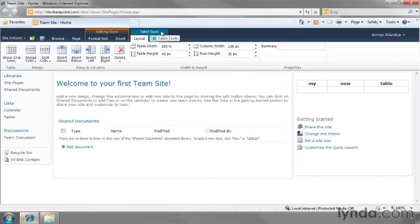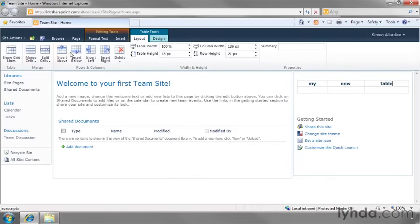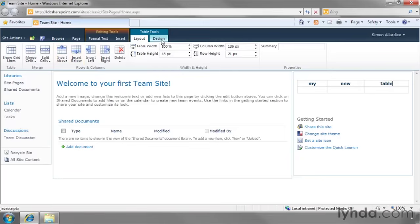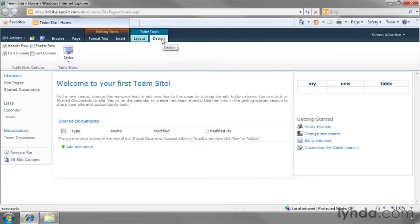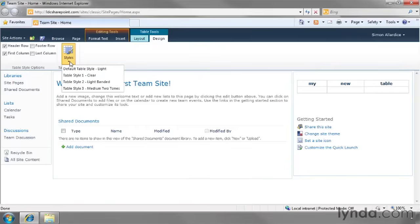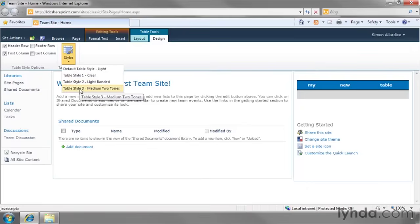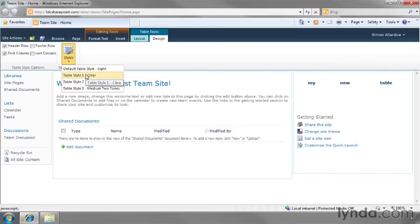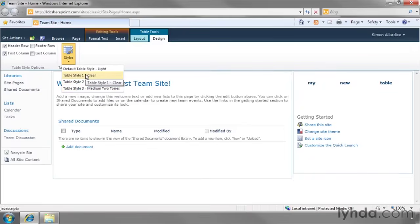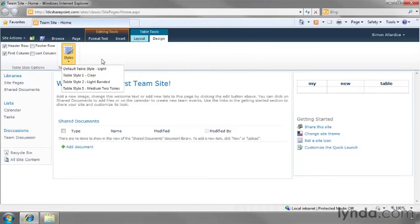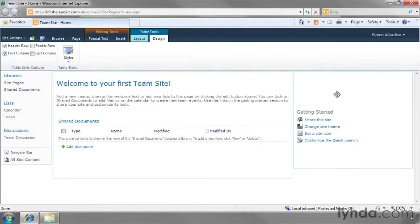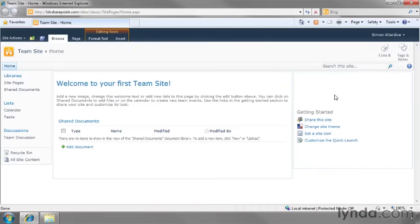Once again we're actually seeing that the ribbon itself context sensitive shifts into table tools mode where we have both a layout section I can merge or split cells or insert rows below or above or I can flip into the design mode there's not a lot of options in design here but you have things like styles we could change it to a light banded table style or a medium two tones table style or even clear the cells and clear the borders completely and of course you can just select the entire thing and hit the delete key if that's what you want to do as well.